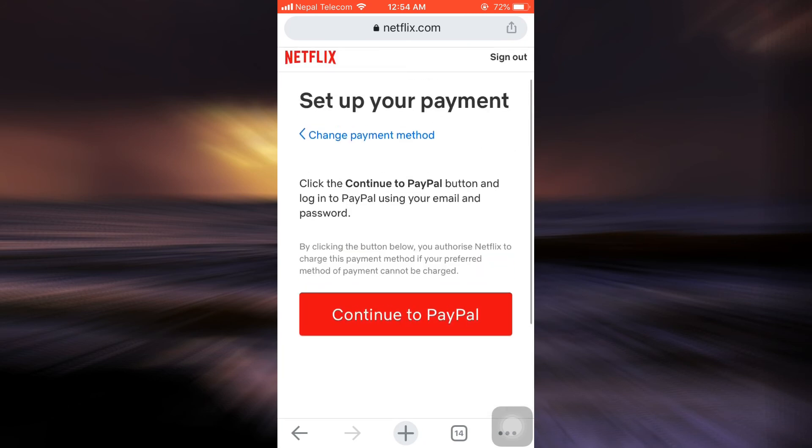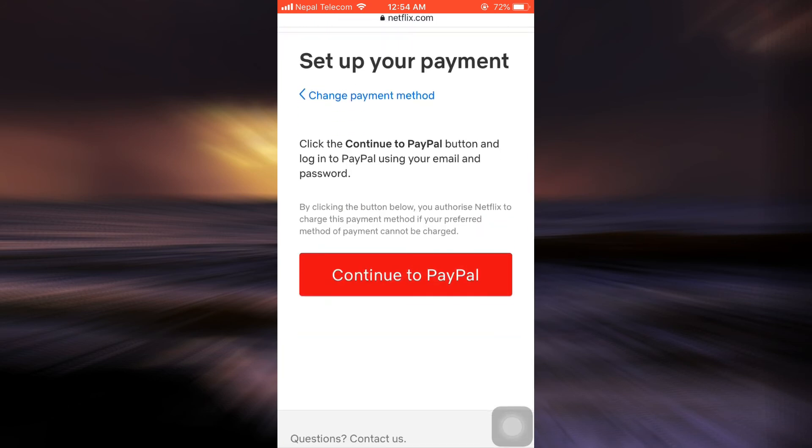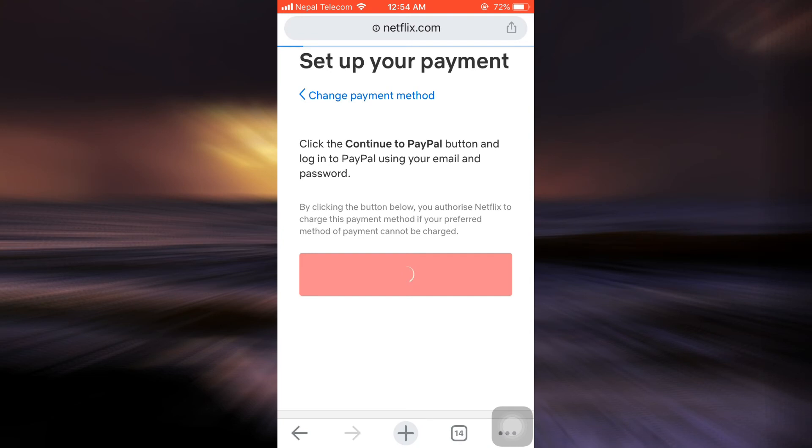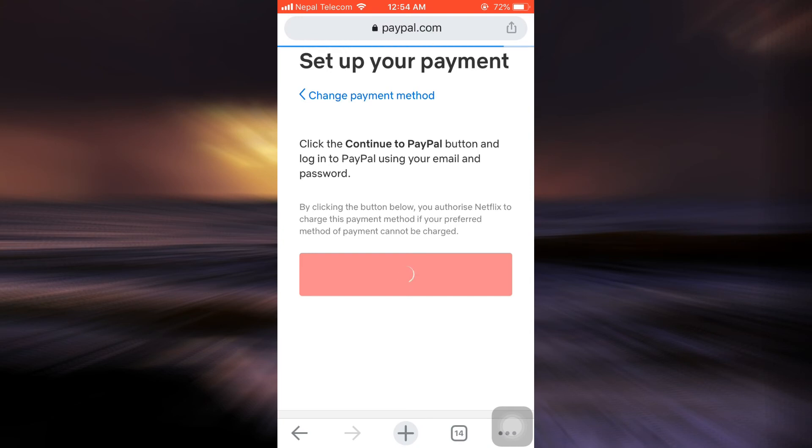After doing this, it says here click the Continue to PayPal button and log into PayPal using your email and password. So after you tap on Continue to PayPal, what you have to do here is, as mentioned before, you'll have to enter your email, and then by tapping on Next, you'll also have to enter your password. Then you'll have to associate your PayPal account to your Netflix account.